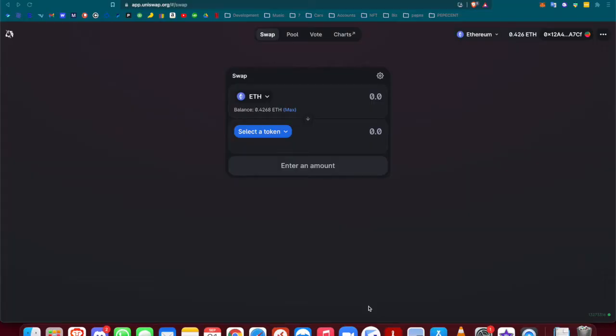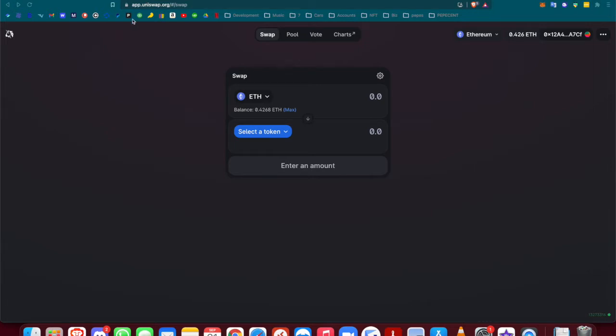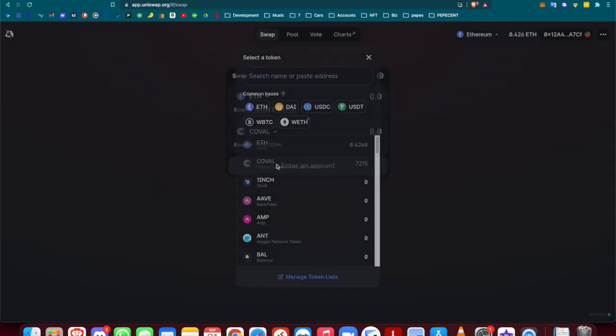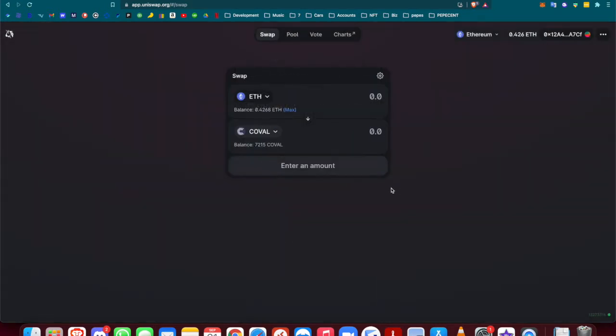To send your rare Pepes over from rare Pepe wallet to OpenSea, you need to have something called COVAL. It's a token that you can buy on Uniswap. If you come to uniswap.org and connect your MetaMask wallet, you can exchange your Ethereum for COVAL.